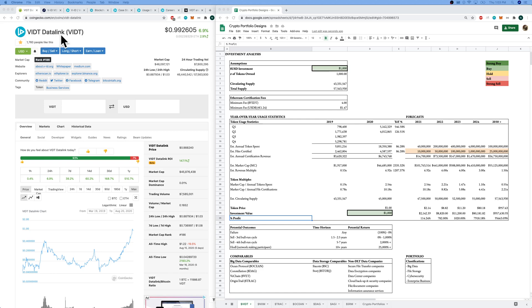VIDT Data Link, cash tag VIDT, $46 million market cap, $1 price per token, total supply is fixed at $57 million, circulating supply is $46 million, so no fully diluted risk there, which is nice.